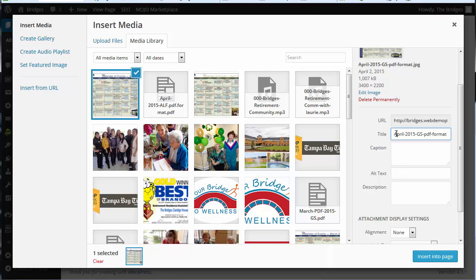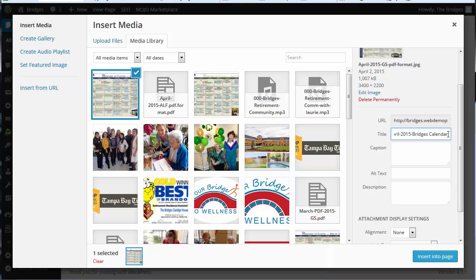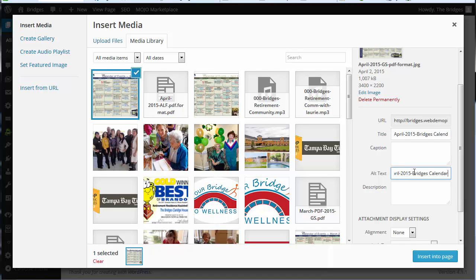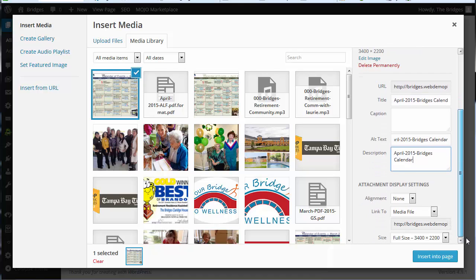I'm going to add a title and I'm just going to say April 2015 Bridges Calendar. And to save time for this video, I'm going to simply copy and paste the alt text and description. Normally you can put in a better alt text and description to help you with SEO.